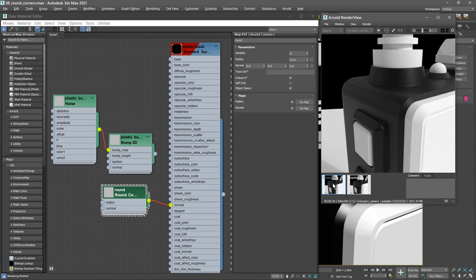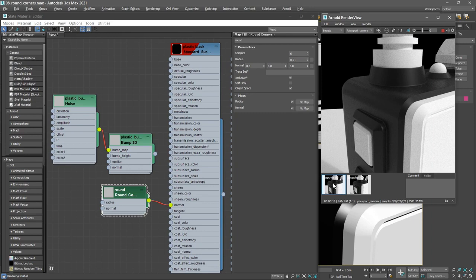Go back to the live rendering. There's the round corners. So I can toggle that on and off so you can see the difference. That's pretty cool. It's got a default radius of 0.01 inches.